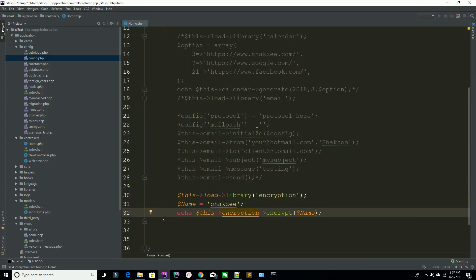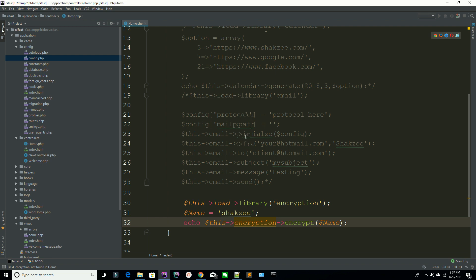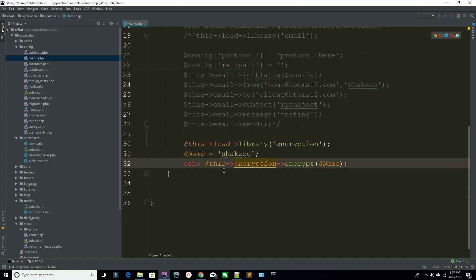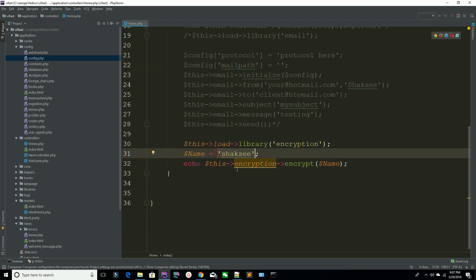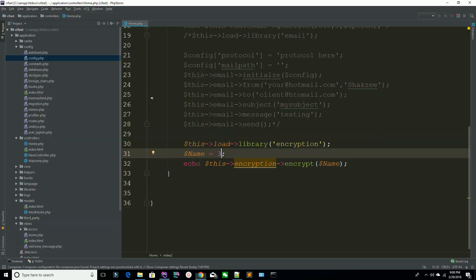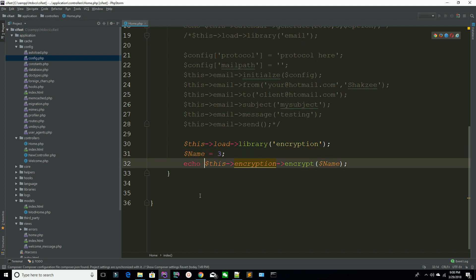If you have a string or an integer you can pass it in and it will also encrypt your data. Once you have encrypted your data you can copy the encrypted string.